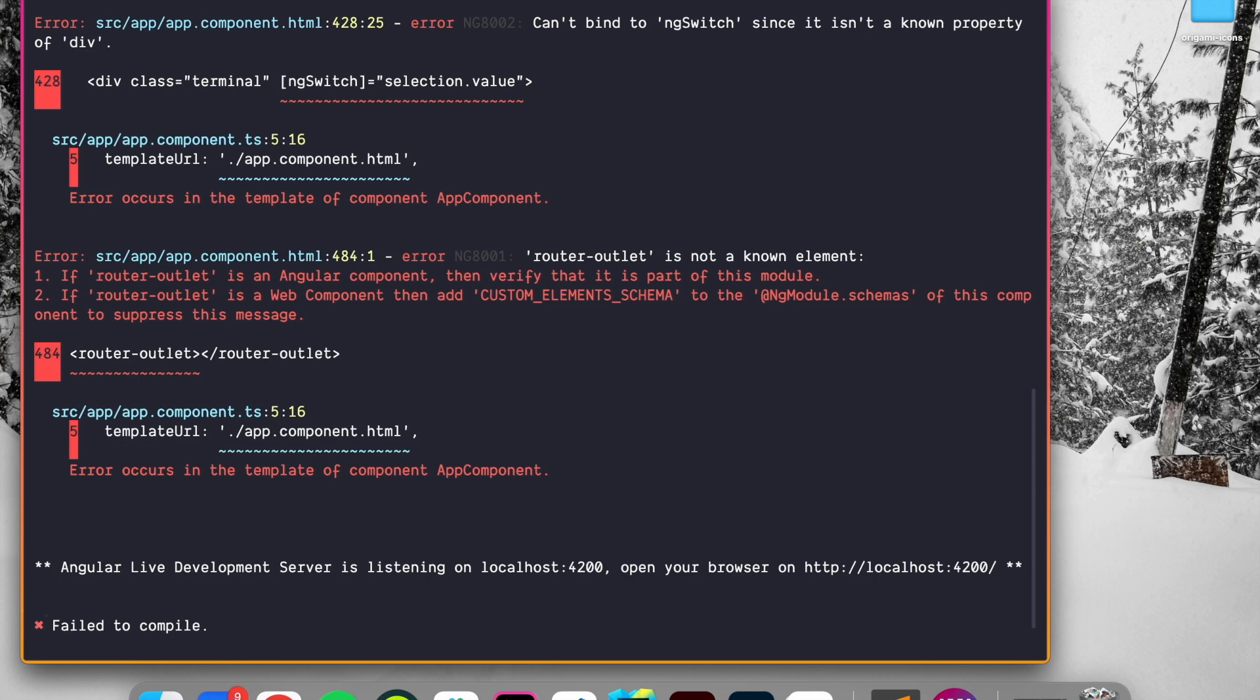because we still use the code of the demo application, which uses some directives like ng-switch or some components like router outlets. Those components aren't yet defined inside our app component.